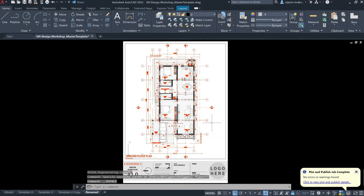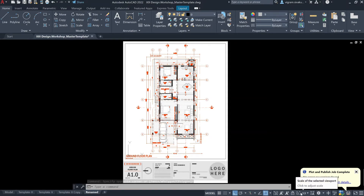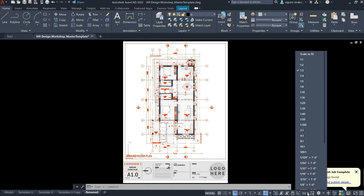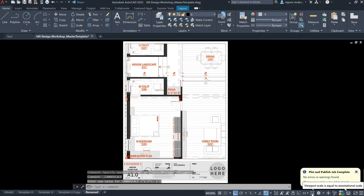I'm going to double click on this and make sure that it is locked. So, when it is locked, you cannot change the scale of the drawing. If you want to change the scale of the drawing, then make sure that you are inside the viewport and then disable the lock. As you can see, we'll be able to select this scale value.